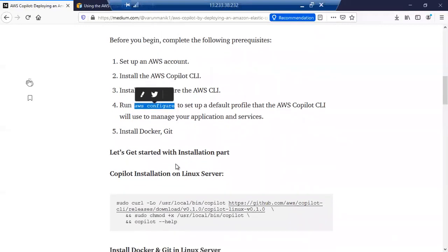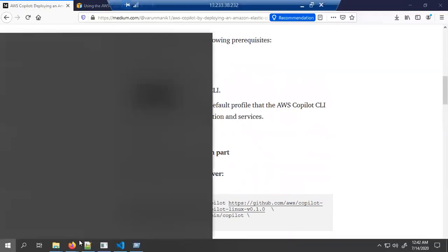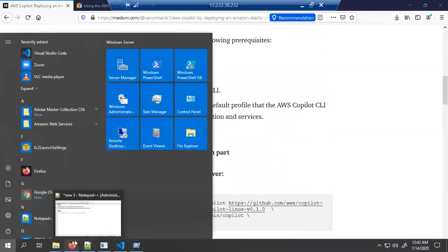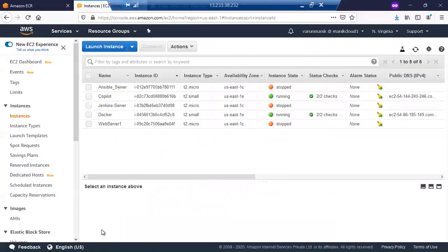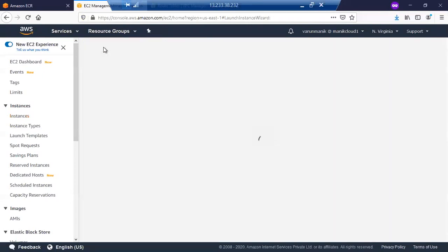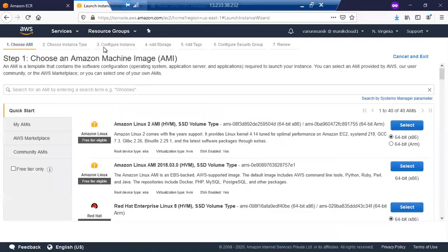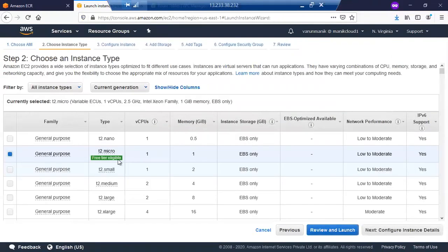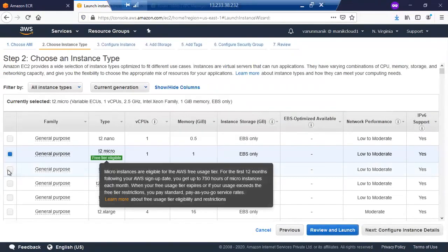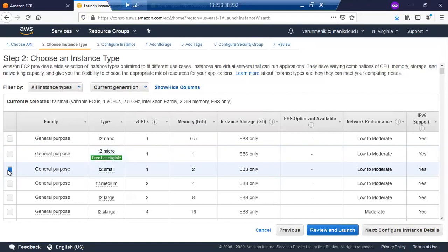So let's go to AWS and I'm going to do it from the starting. So this is my AWS account and I'm going to launch a new machine. Just click on launch. I'm going to select this Linux AMI.